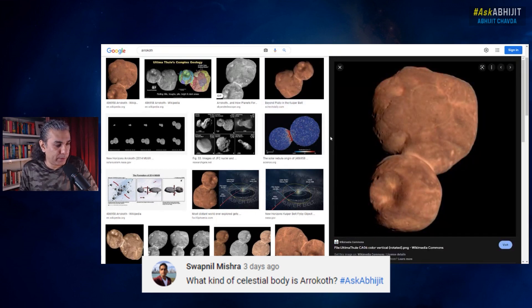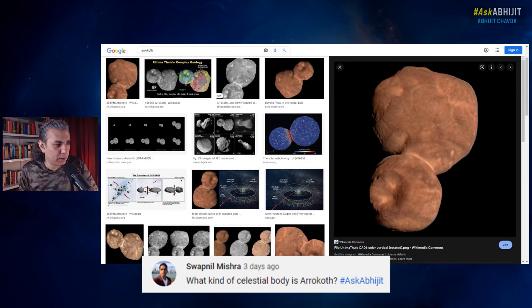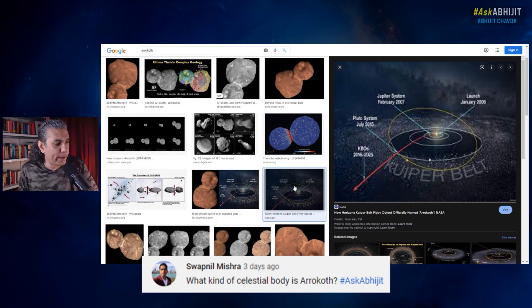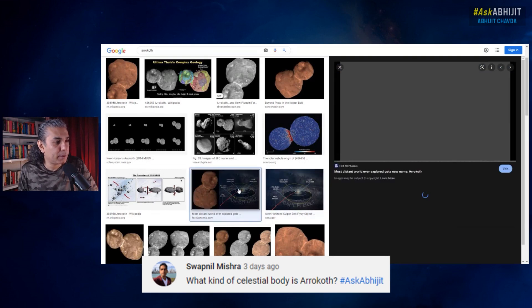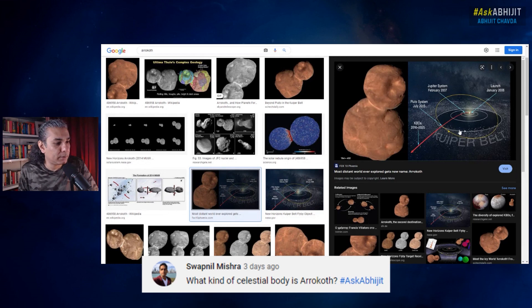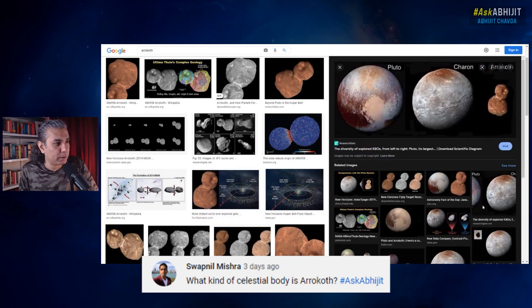This is an actual image of that object, Arrokoth, also called Ultima Thule, and this image was taken by the New Horizons spacecraft. It is way out there in the Kuiper Belt. This is the path that the New Horizons spacecraft has taken, and it was on this path that it did a flyby of this object and took its photograph.